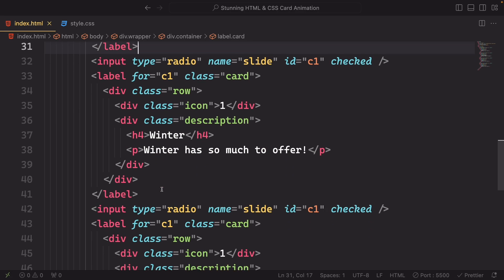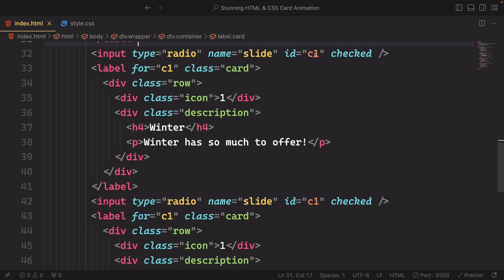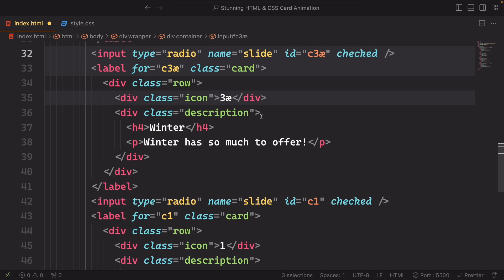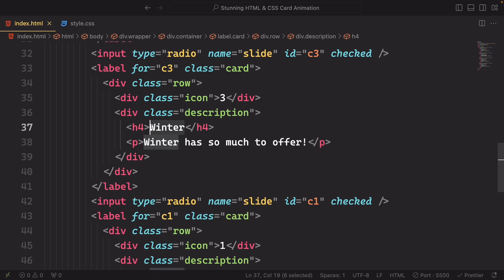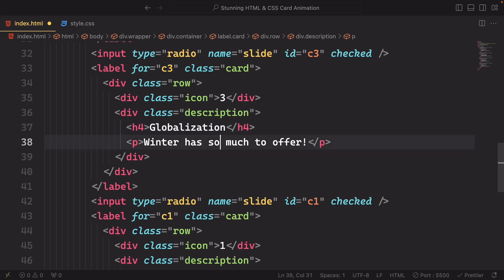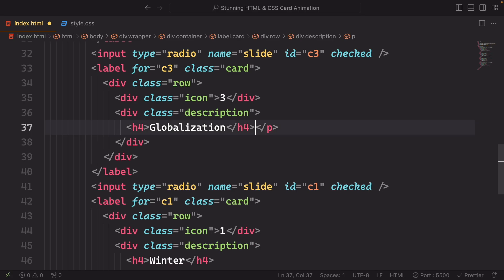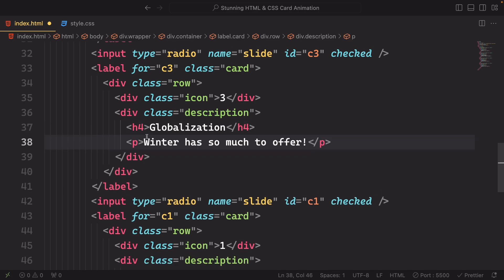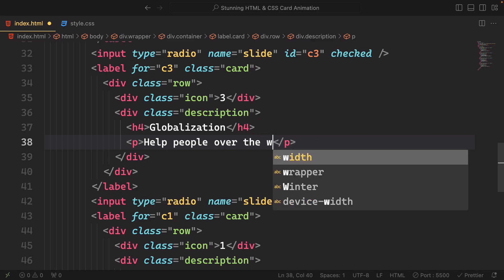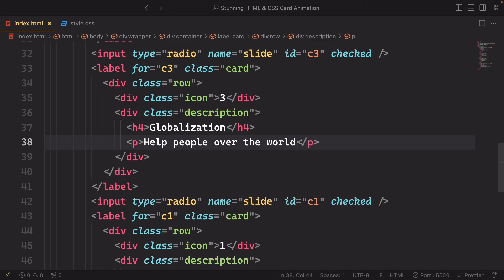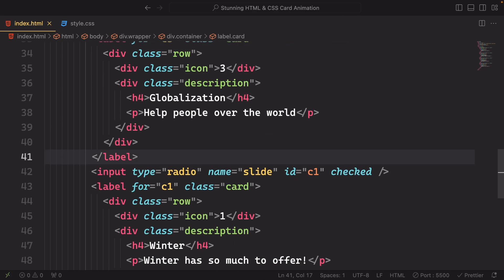Let's move now to the third one. Let's change the id, of course, and our label, and the icon for three. And instead of winter, let's have something else. Let's say globalization. People love this word. Let's now talk about globalization. Let's have 45 lines talking about that. I'm joking, just one. Help people over the world. That's beautiful. Do it.